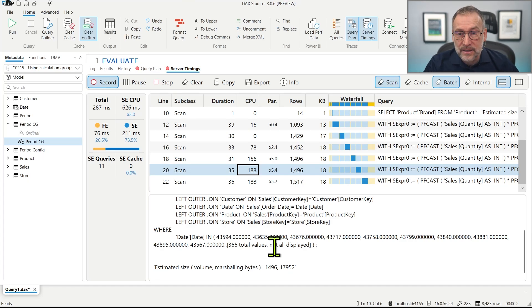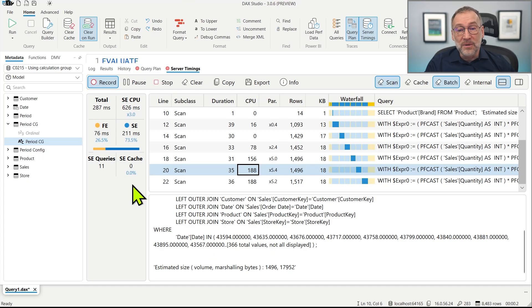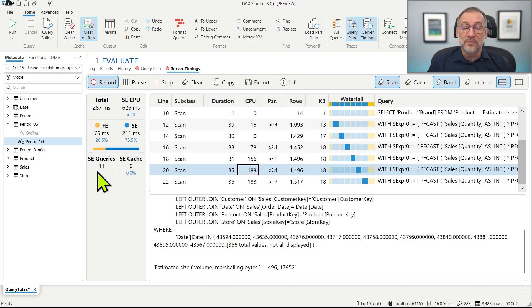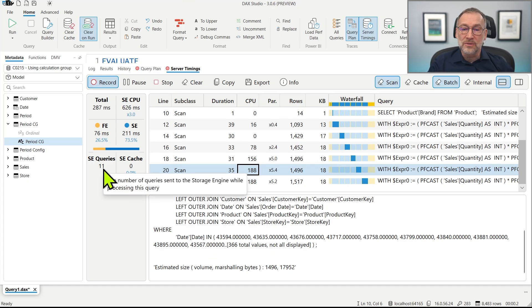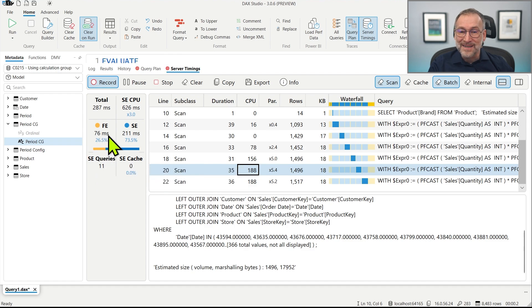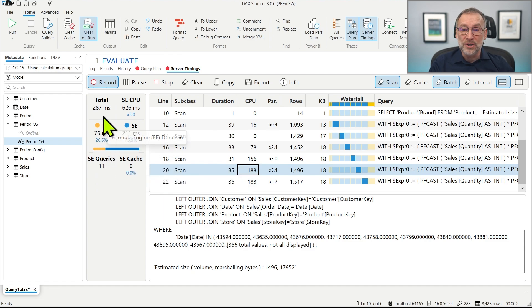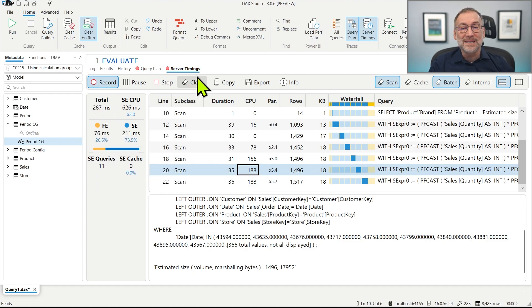They are working together. The time is very fast: 76 milliseconds of formula engine and 287 milliseconds of storage engine.